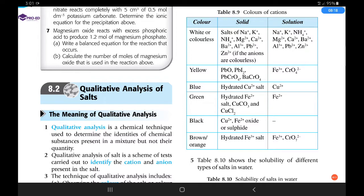For yellow solids: lead oxide, lead iodide, lead chromate, and barium chromate are all yellow. In solution, iron(III) in dilute solution, chromate, and dichromate are yellow. For blue: hydrated copper(II) ion — both in solid and solution form — is blue. For green solids: iron(II), copper carbonate, and copper chloride are green; in solution, only iron(II) presents as a green color solution.